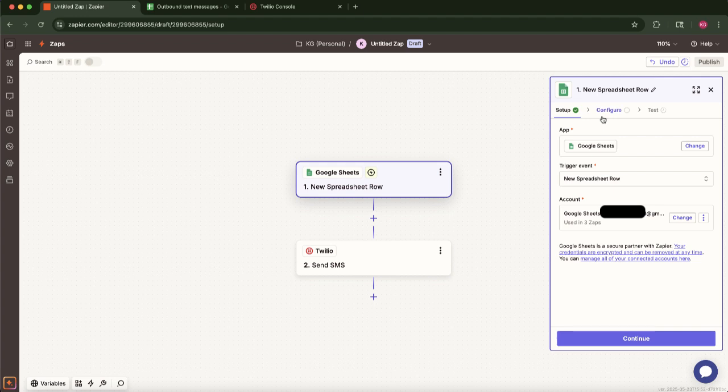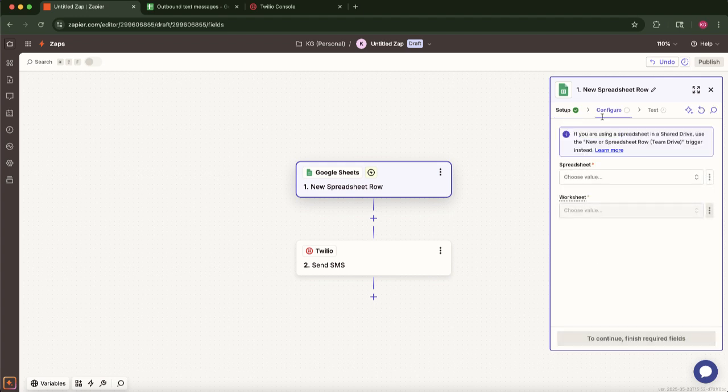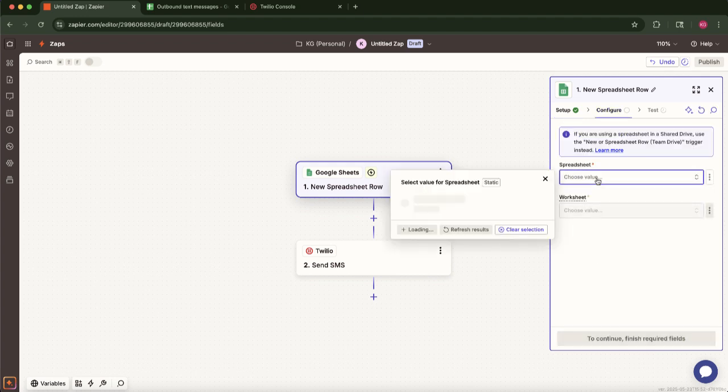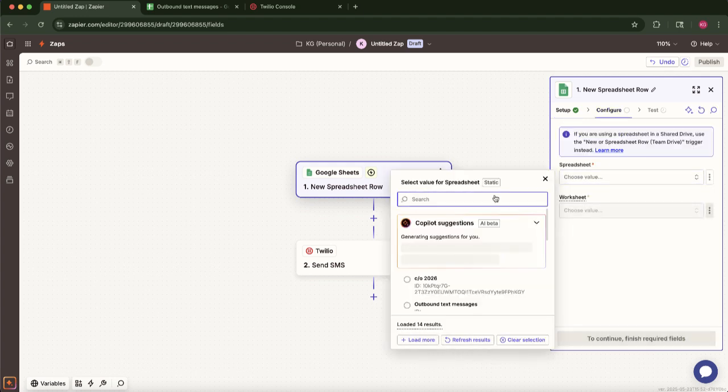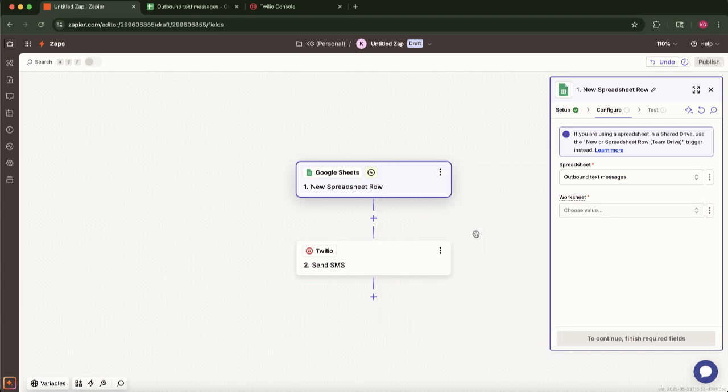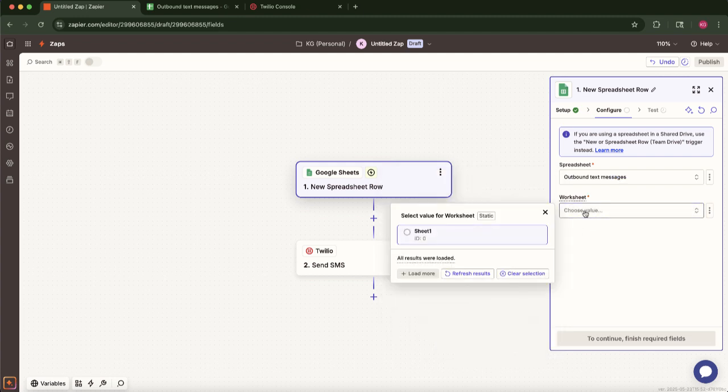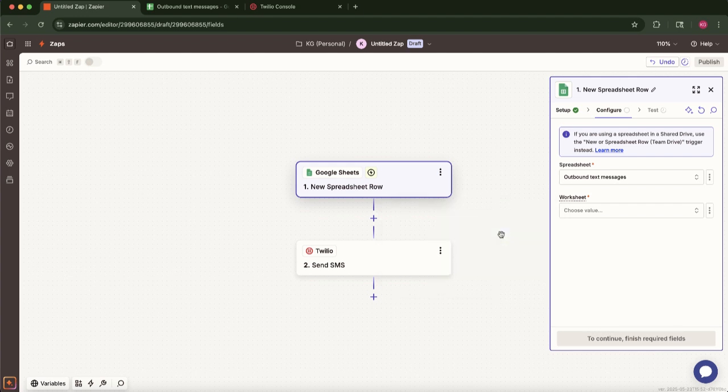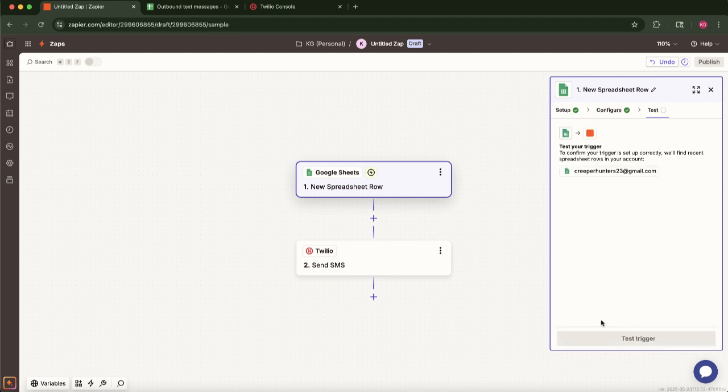Now, select the specific Google Spreadsheet you'll be using. In my case, I've named it Outbound Text Messages, but you'll choose your relevant file. Next, select the particular worksheet within that spreadsheet. If your spreadsheet only has one sheet, it will likely be pre-selected.